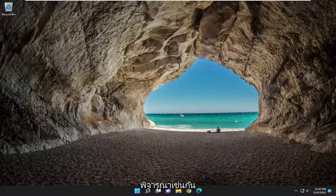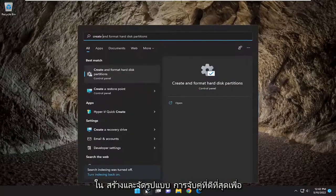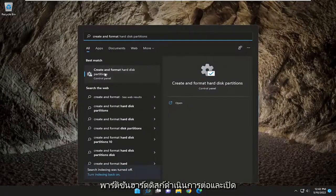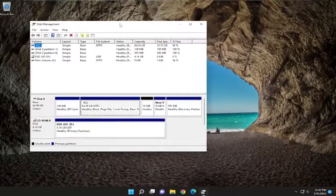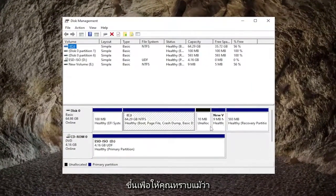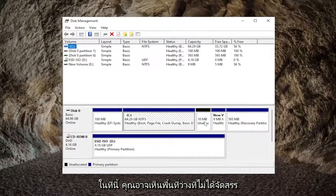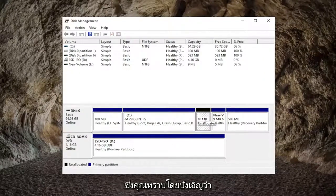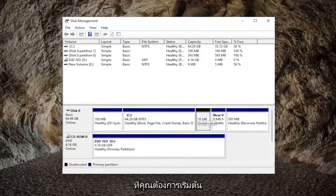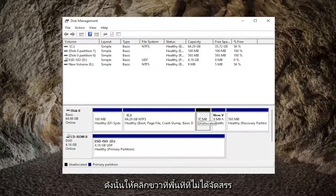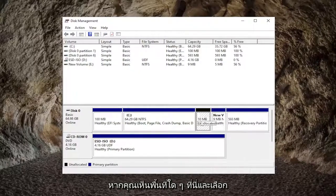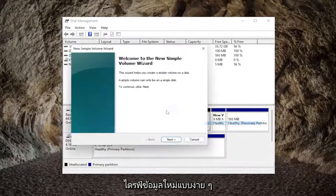Something else you may also want to consider is opening up the search menu. Type in 'create and format'. The best match to come back will be 'create and format hard disk partitions' — go ahead and open that up. Potentially, even though you're not seeing the disk in here, you may see unallocated space that coincidentally is about the size of the hard drive you have installed. If you see something like that, you would want to initialize the disk by right-clicking on the unallocated space and selecting 'New Simple Volume'.